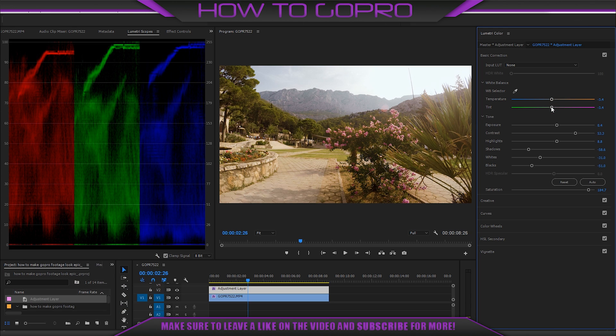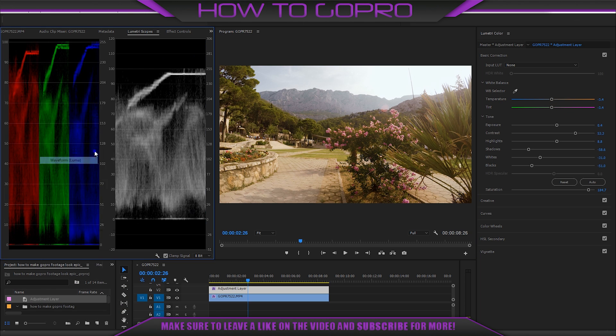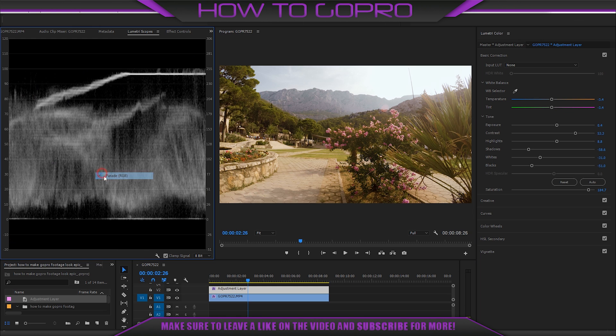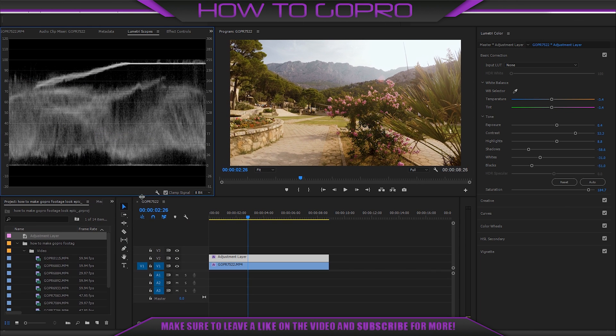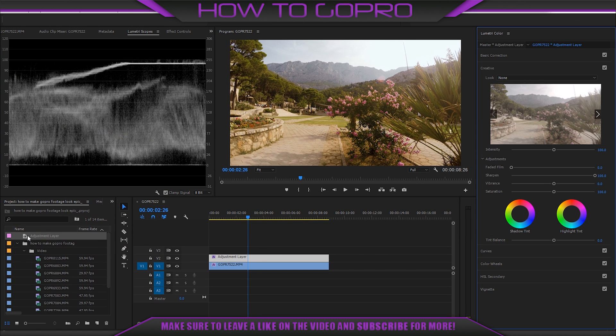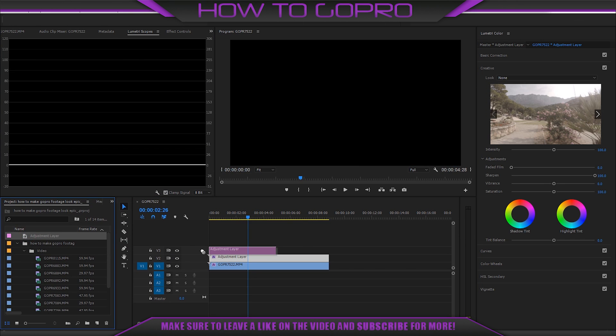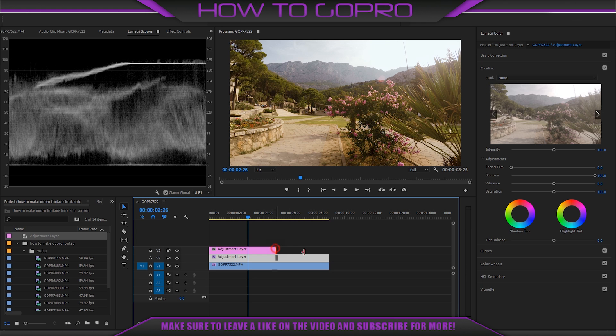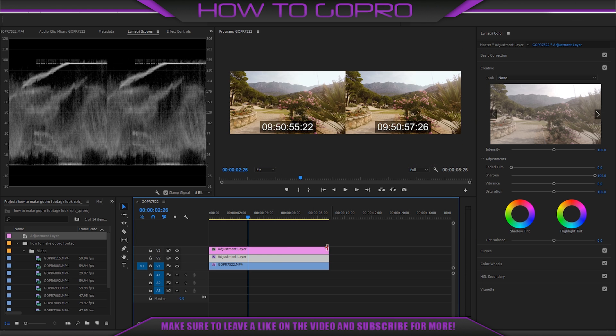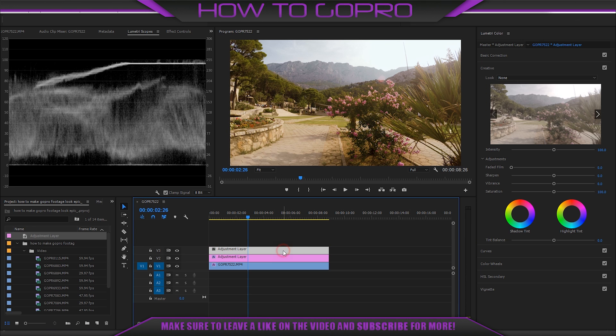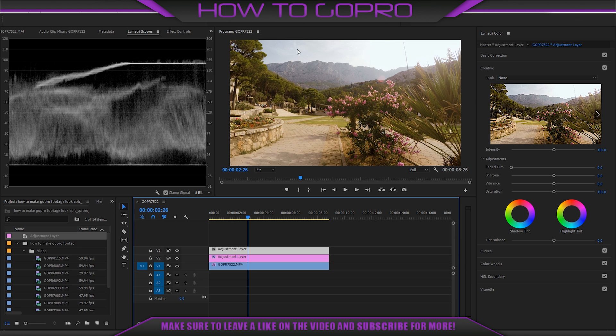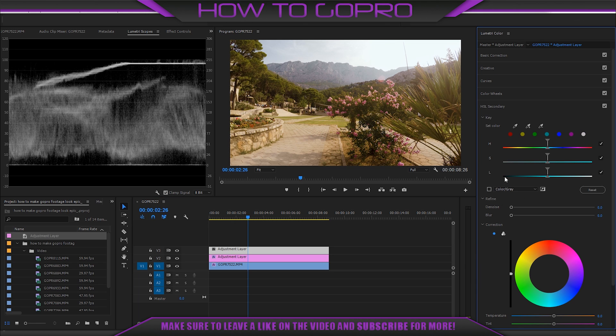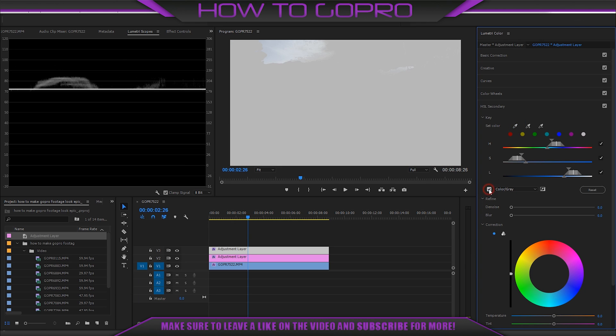It's very good, but not enough. Sky isn't blue and I'm going to fix it with secondary correction. For that drag adjustment layer over the previous one and we will make changes here. I'm going to work with this part of the video with the sky. Choose HSL secondary. We need to choose this color and click this button to see what we really choose. Then add more to increase the sky area.